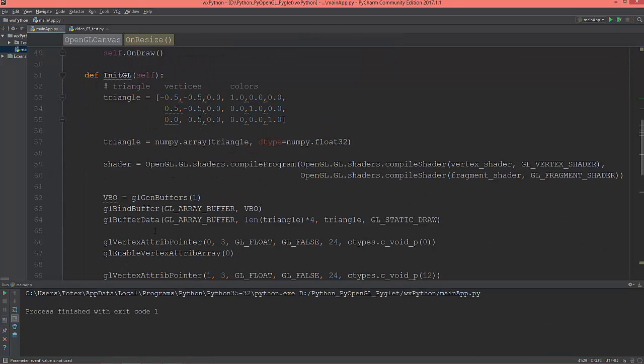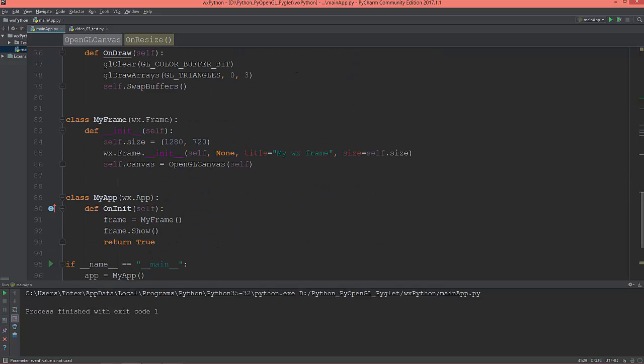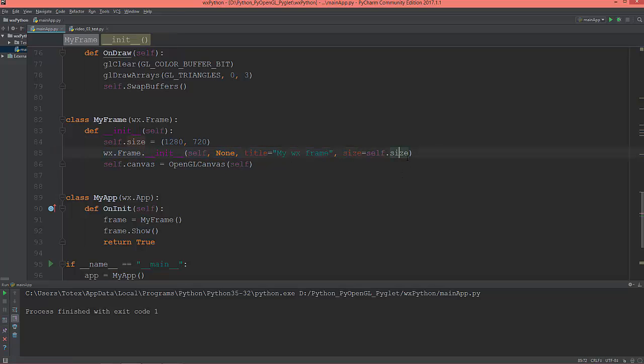To solve that problem, when we call the wx.Frame __init__ method, I'm going to give it the style parameter with wx.DEFAULT_FRAME_STYLE.